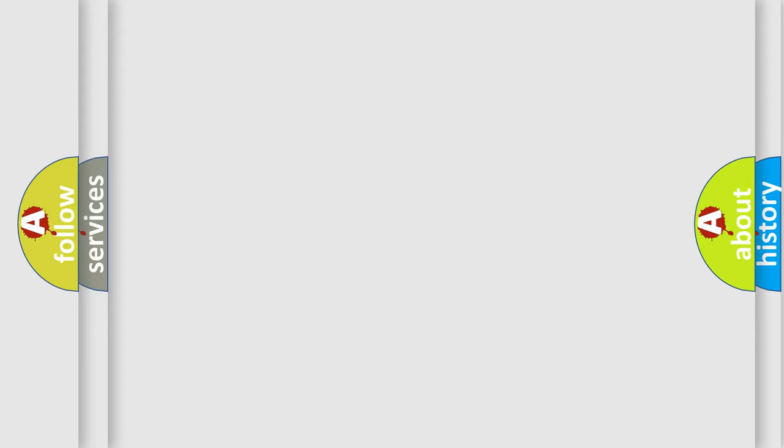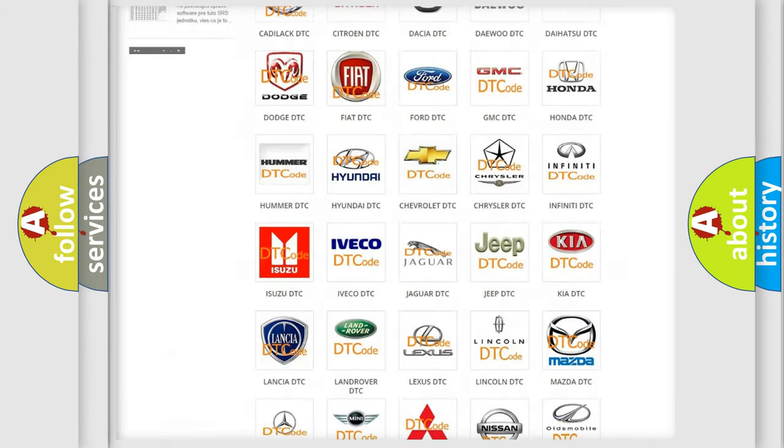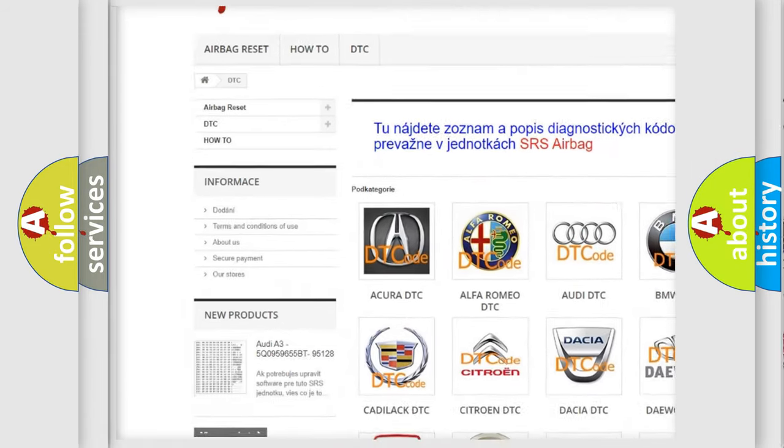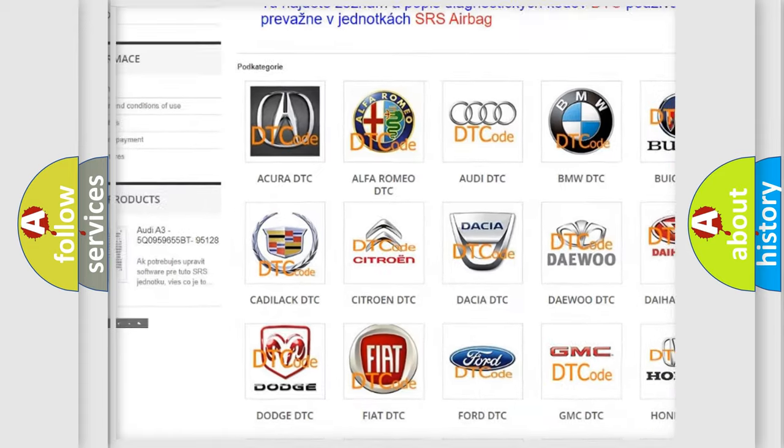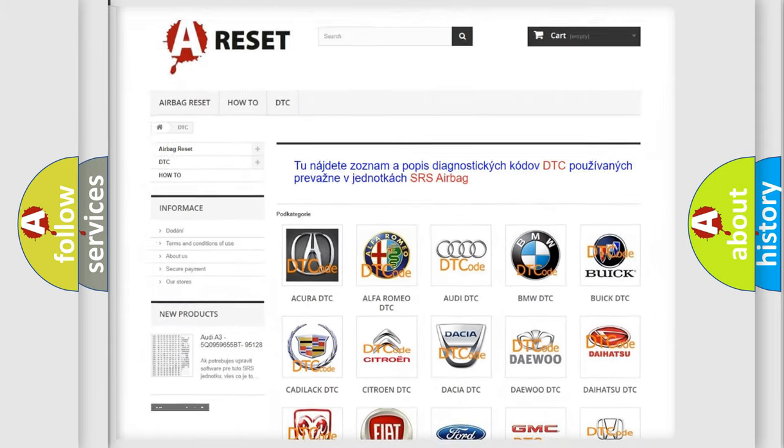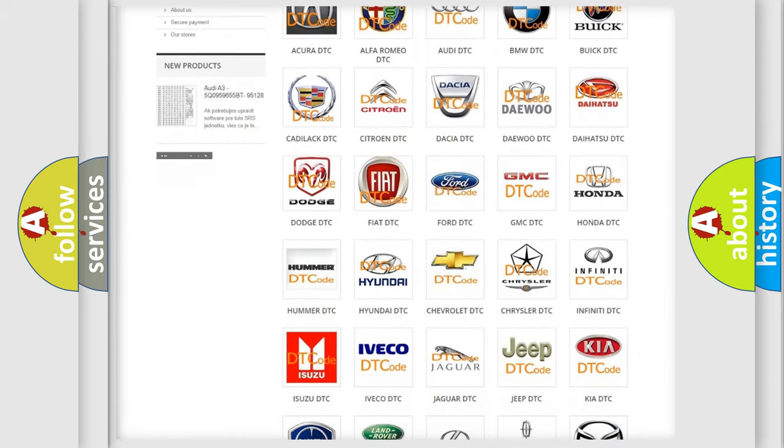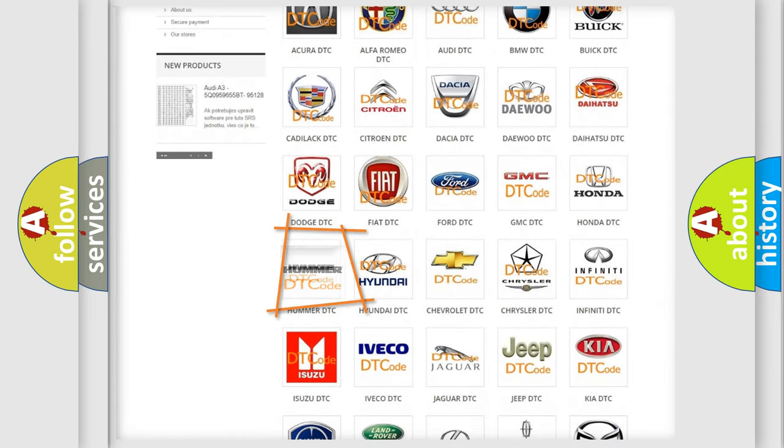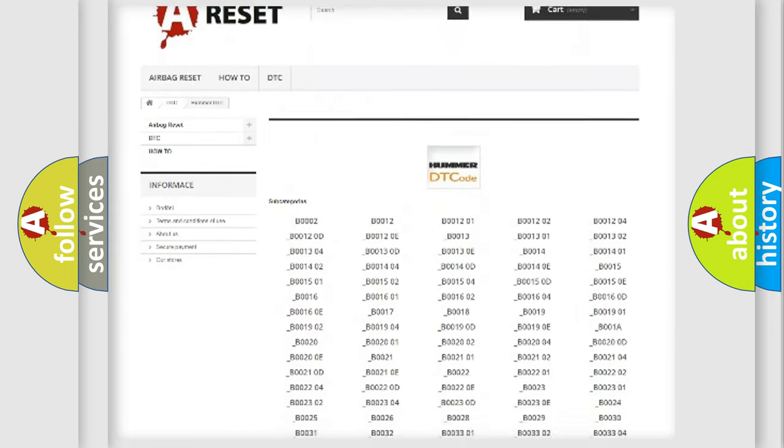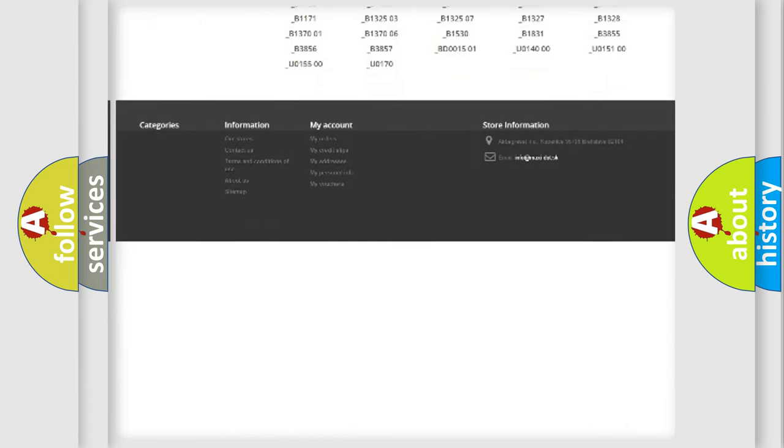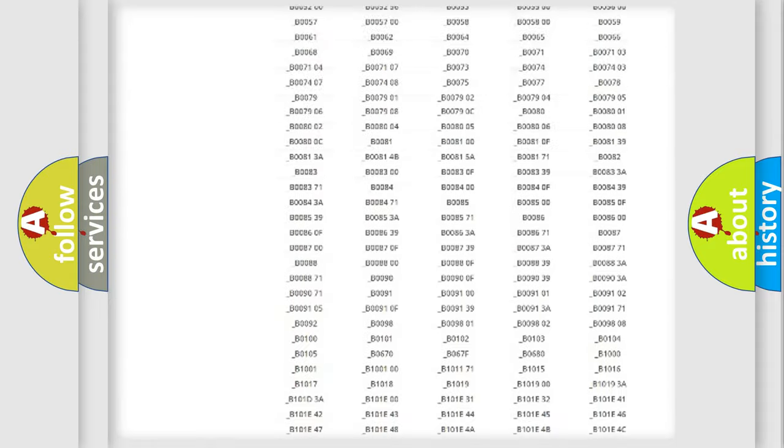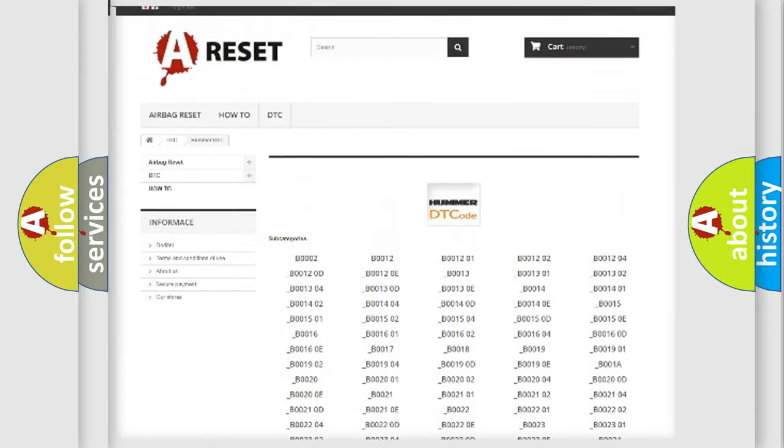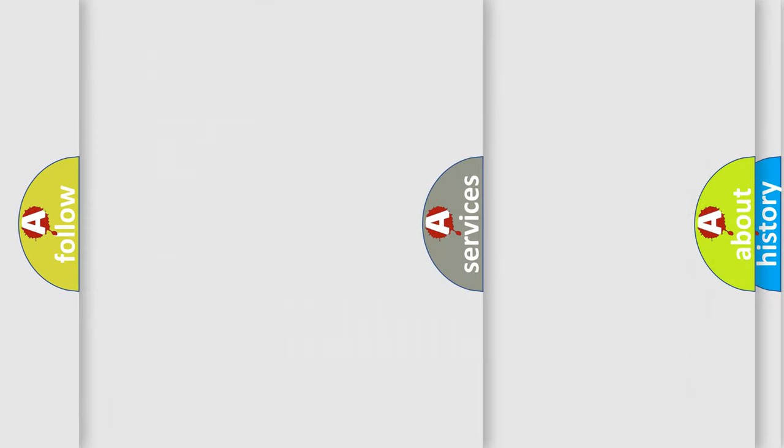Our website airbagreset.sk produces useful videos for you. You do not have to go through the OBD2 protocol anymore to know how to troubleshoot any car breakdown. You will find all the diagnostic codes that can be diagnosed in ECU, Hummer vehicles, and also many other useful things.